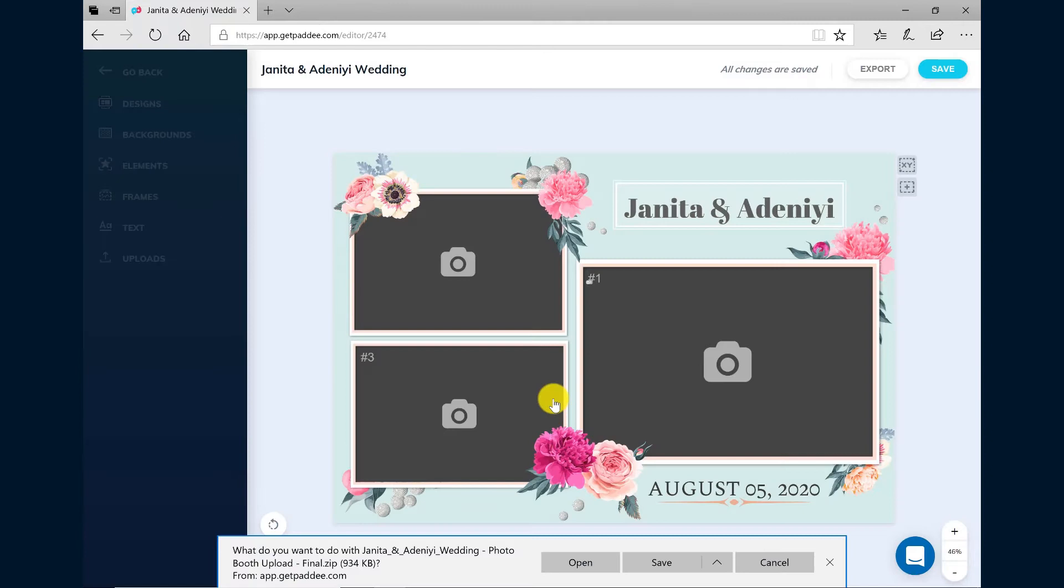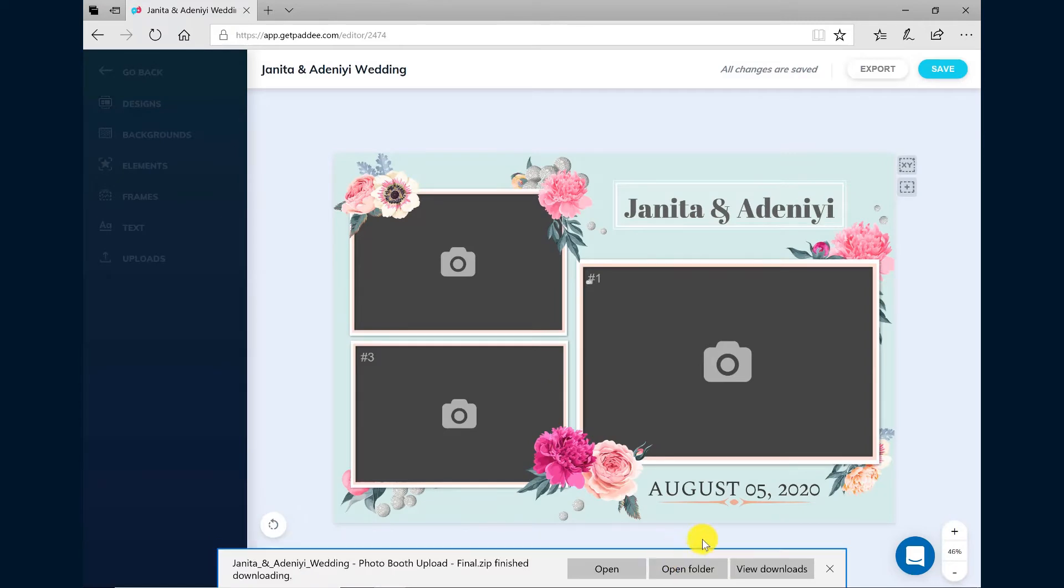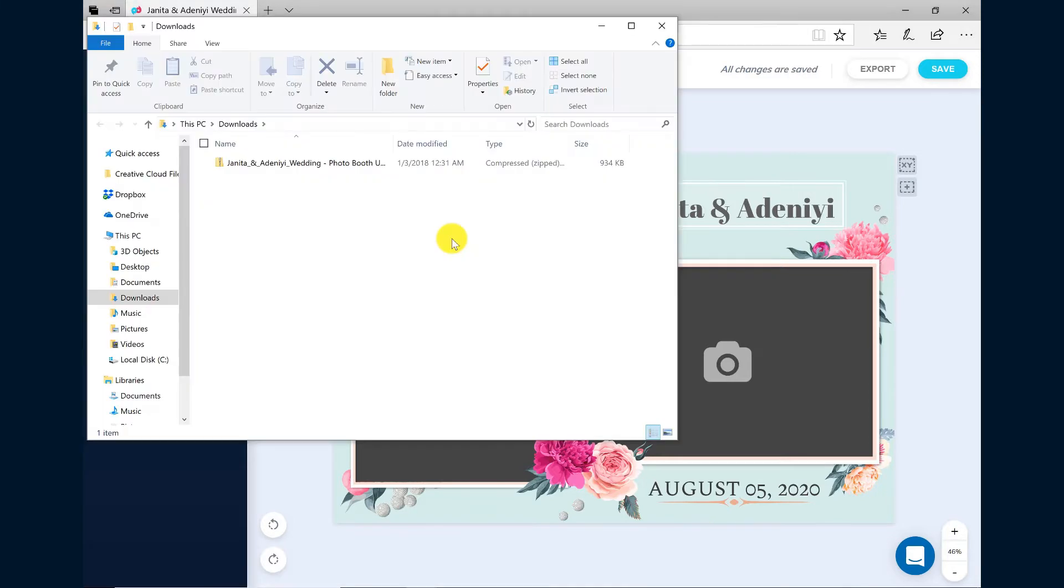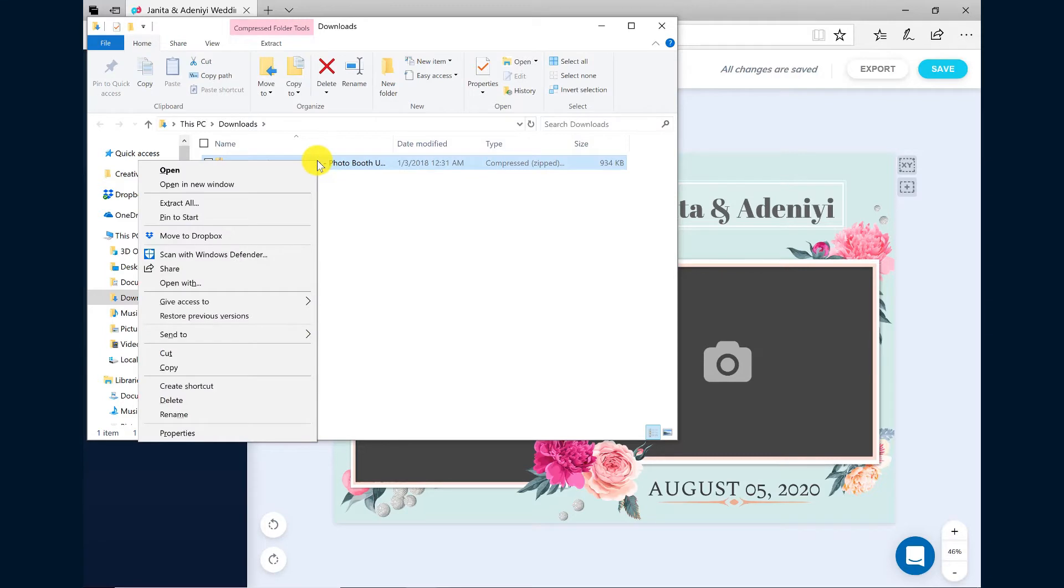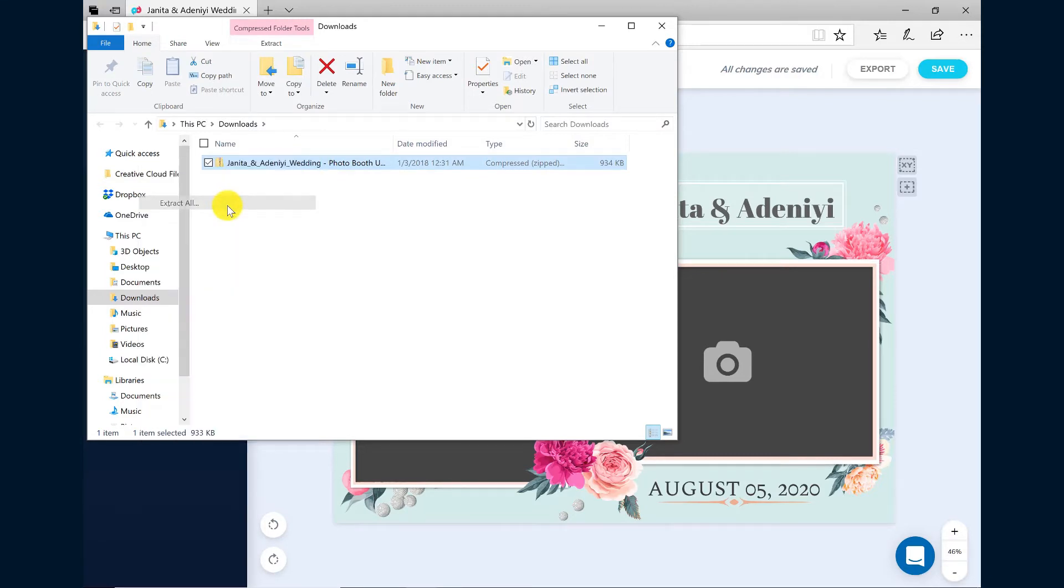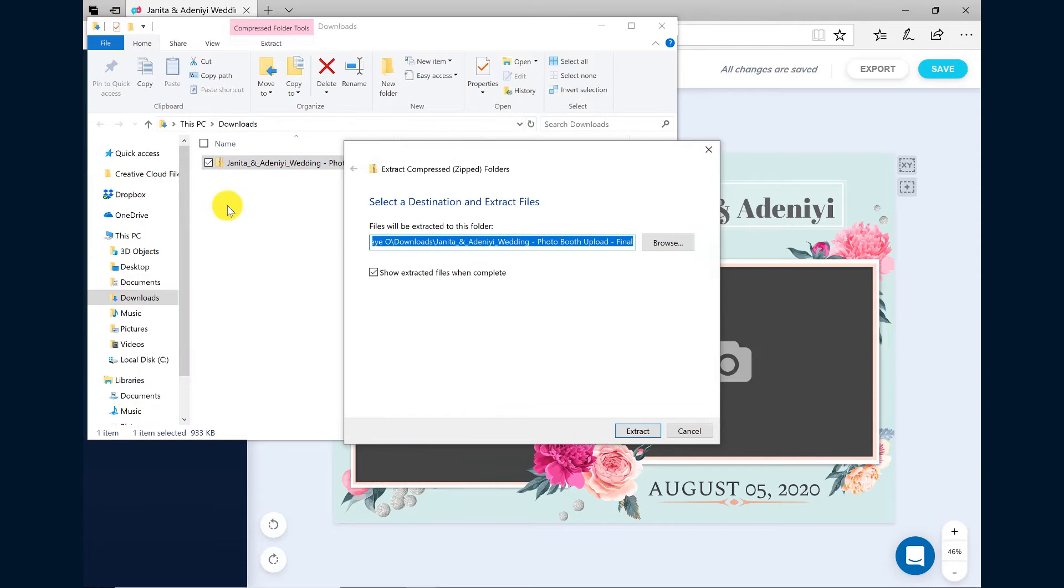When prompted, choose to save the zip file to your computer. Once the file is downloaded, go to the location where you saved the file. Right click on the file and then choose Extract All. Click Extract.